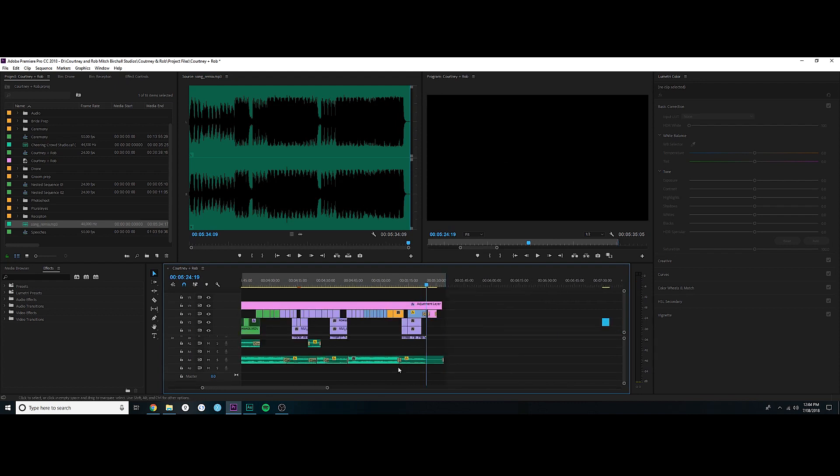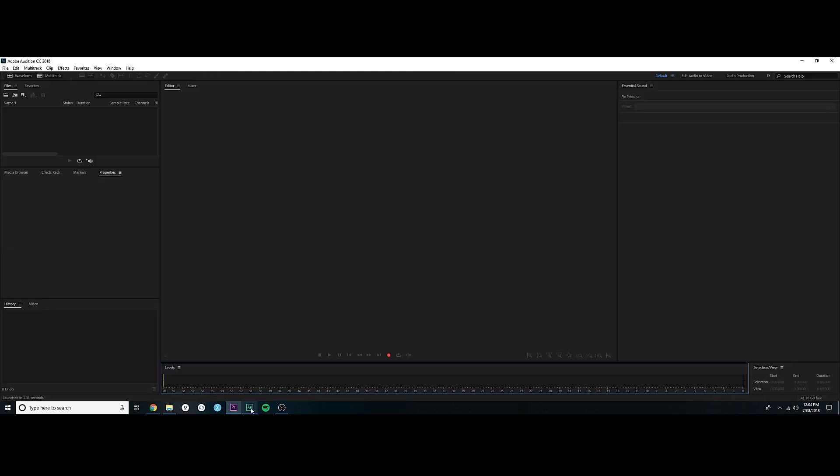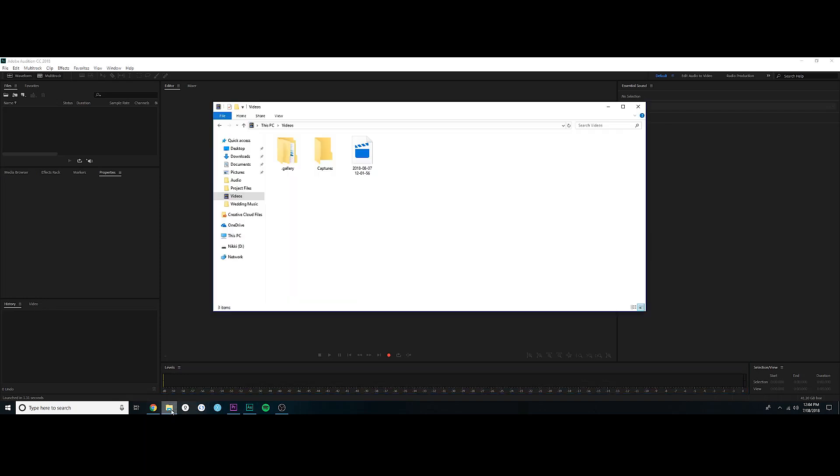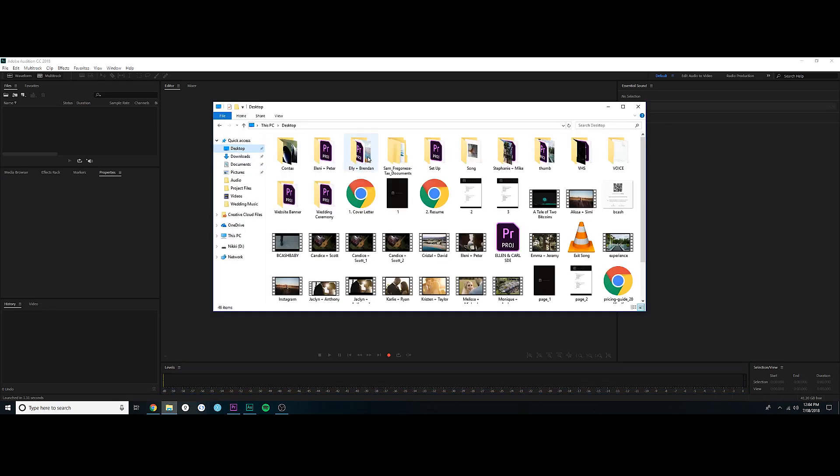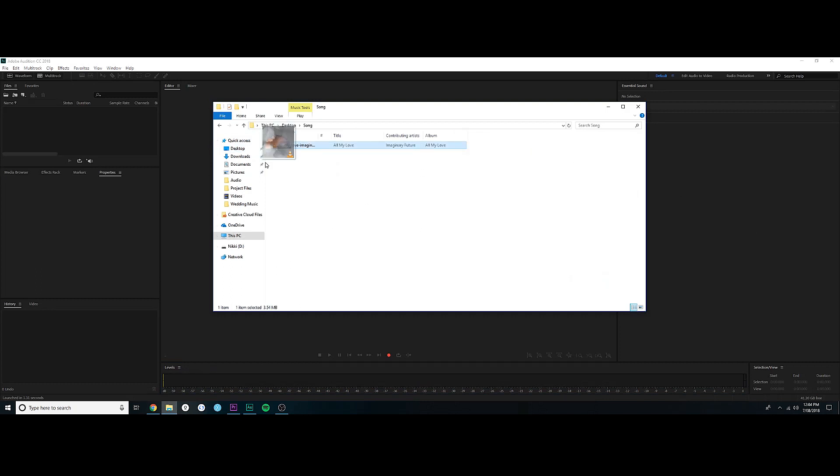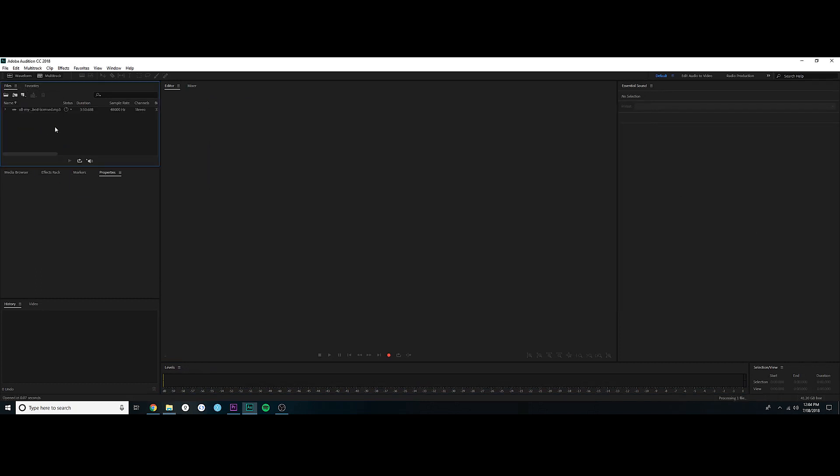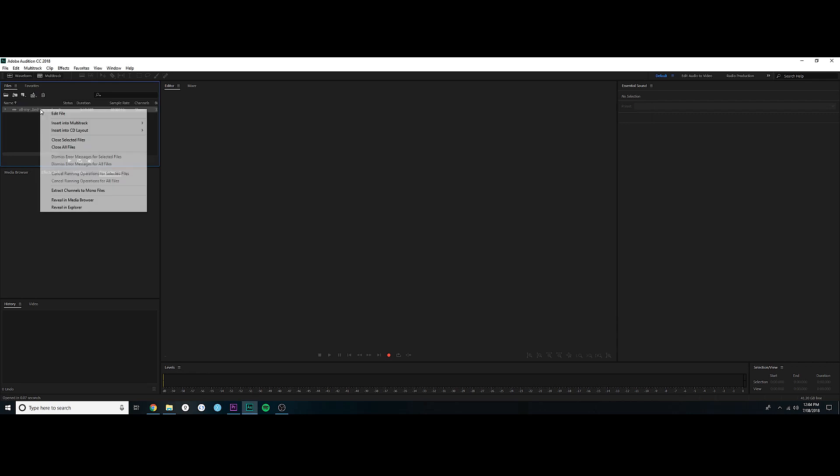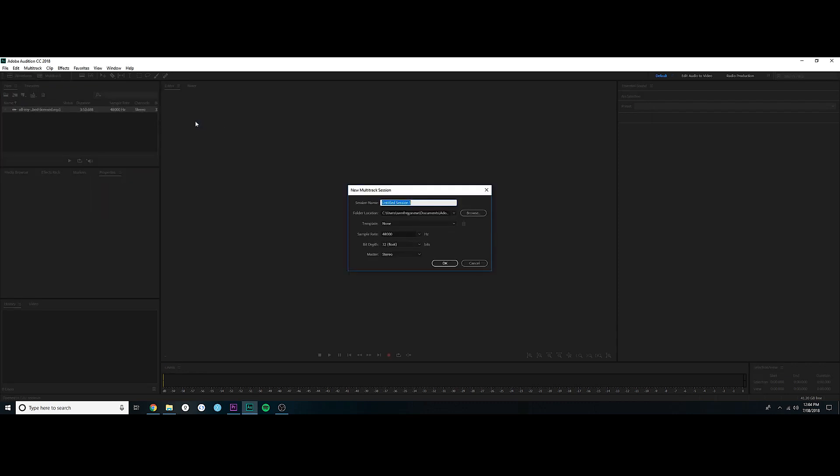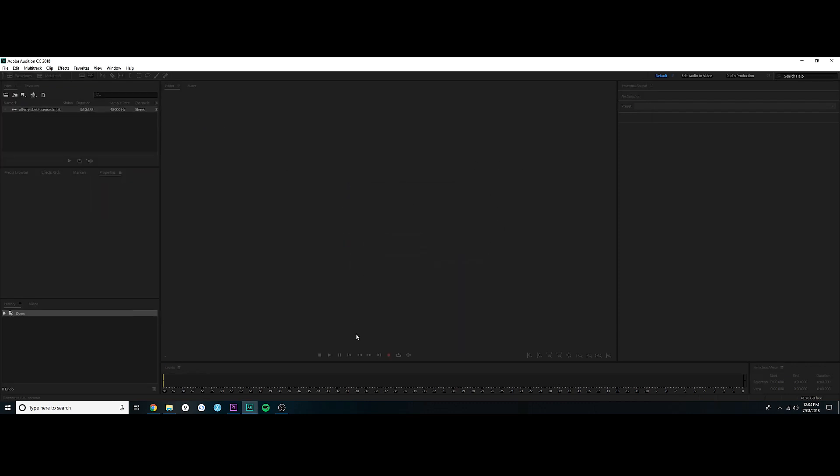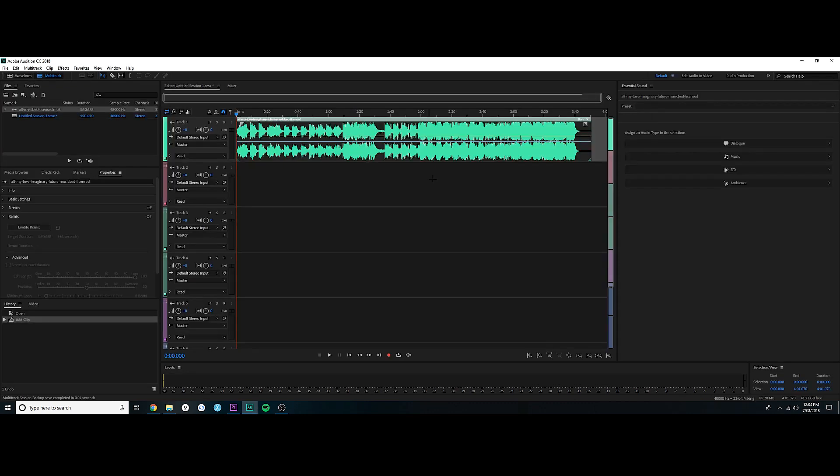So what you're going to do is come into Adobe Audition and then you're going to get your song. For me, I've just put it in song, and you're going to drag and drop it into Audition. Now you click on it with your right button, you come into insert new multi-track session, and say okay. That's fine, overwrite, because I've done it before.